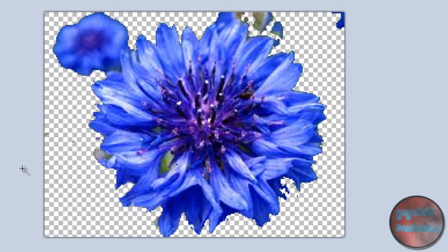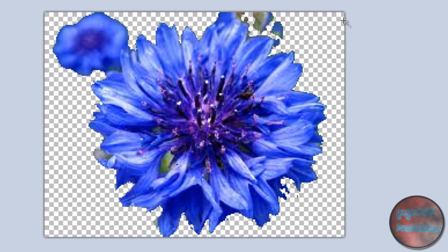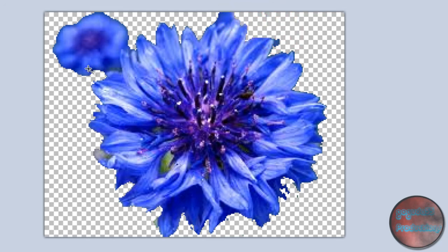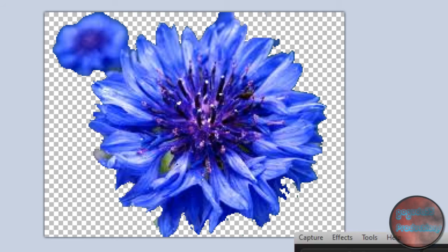I'm almost done removing the whole background here, which I'm really surprised, because this is about my third take of this video, and all the other ones it took forever to remove the background, but this one is actually moving along pretty fast. We're just going to continue until the whole background is removed. Just in case you didn't hear me earlier: you click and press the delete key, click and press the delete key. And there we have it. We'll be back in a minute to show you how to put a new background.